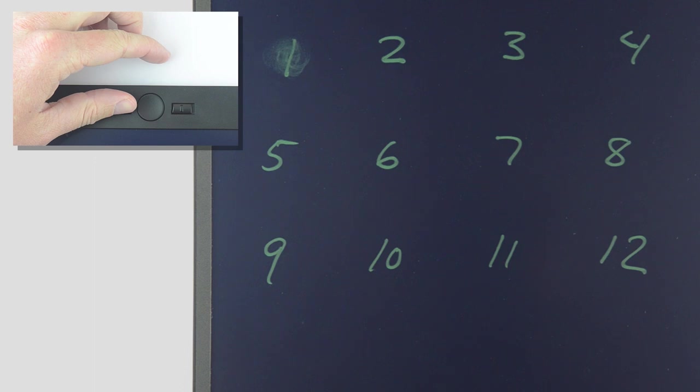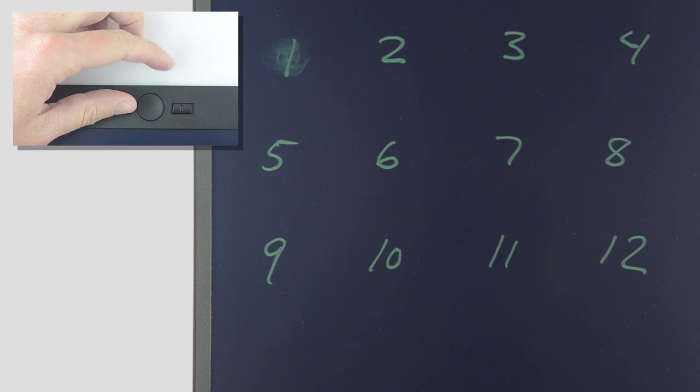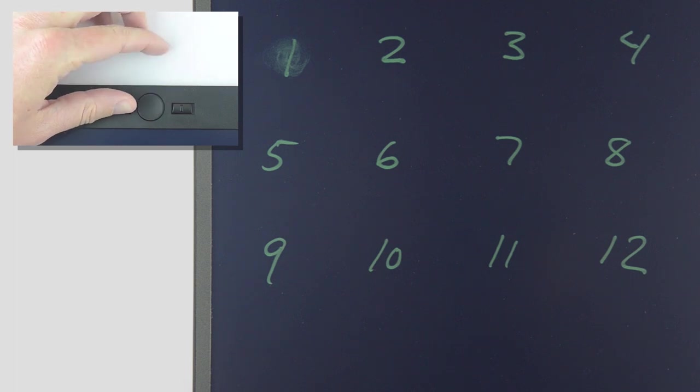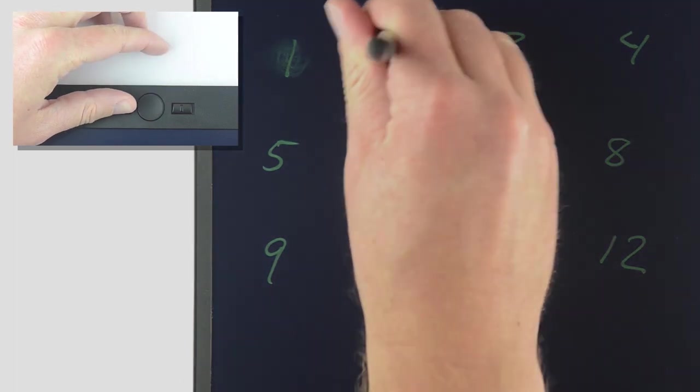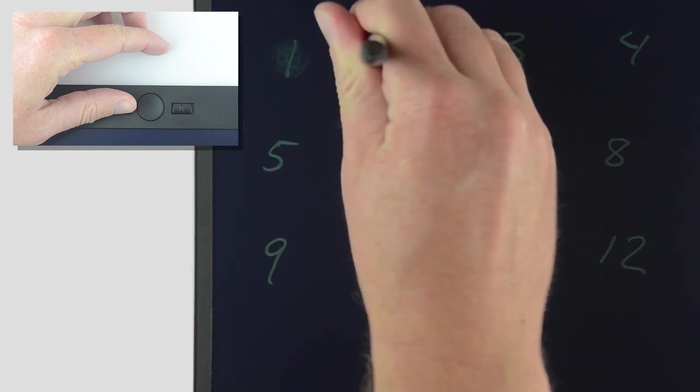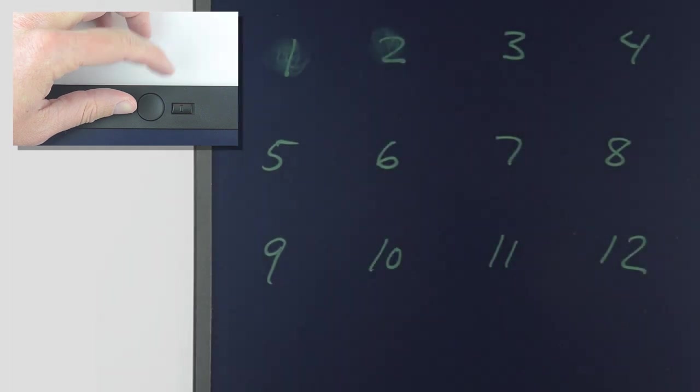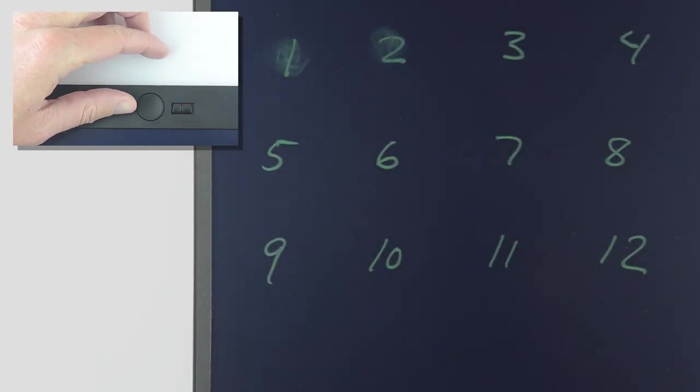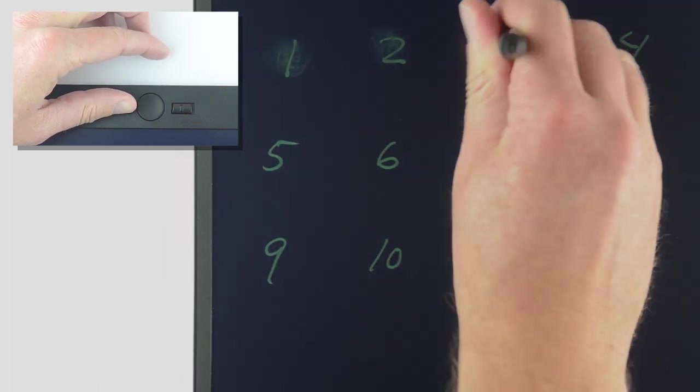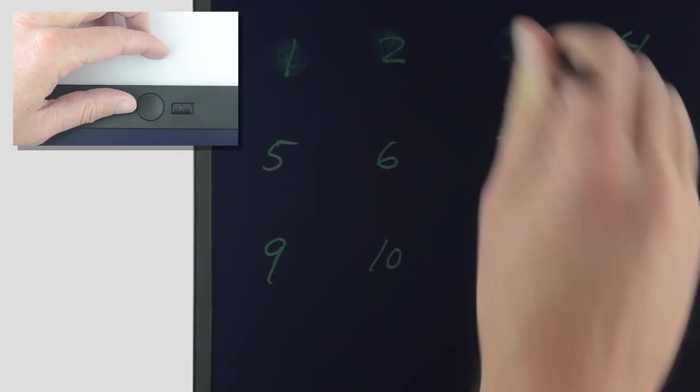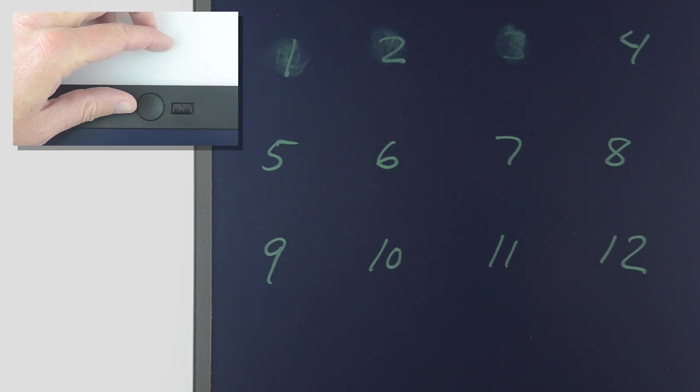To try the next calibration setting, continue to hold the exact erase button and tap the clear button to advance to setting number 2. Now practice erasing the number 2. Continue to advance to the next setting by tapping the clear button, erasing each successive number after each tap.